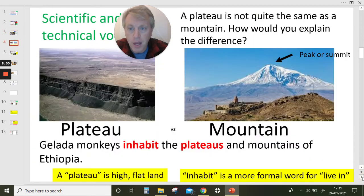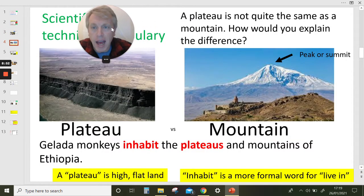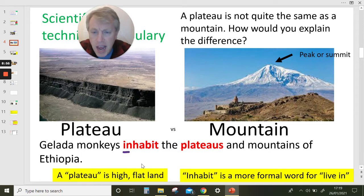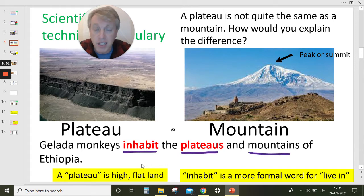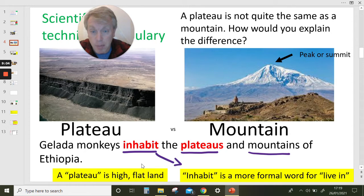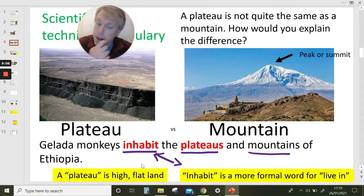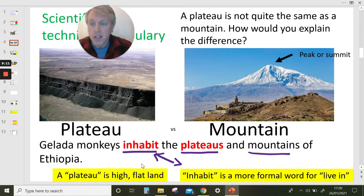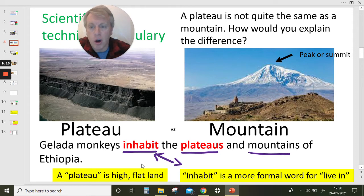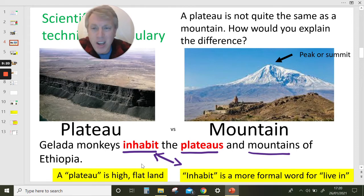Zoologists — scientists — put humans in the primate family too. Gelada monkeys inhabit the plateaus and mountains of Ethiopia. Let's look at that word inhabit: it's a more formal way to say they live in or live on. So gelada monkeys live on the plateaus and mountains of Ethiopia.